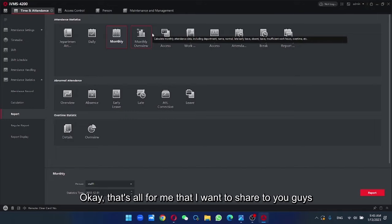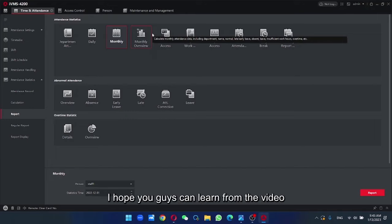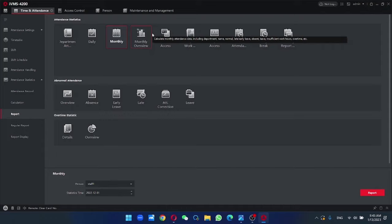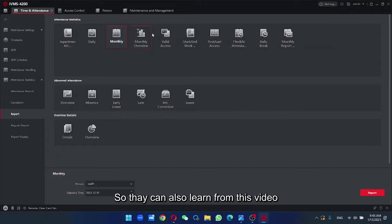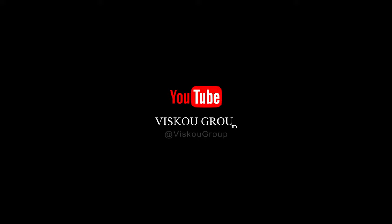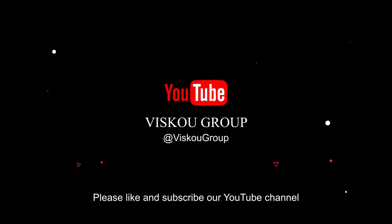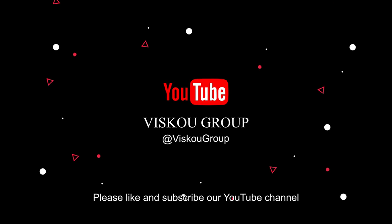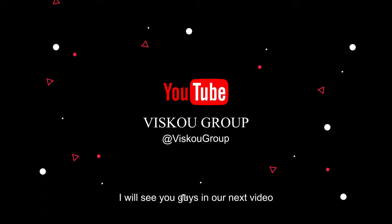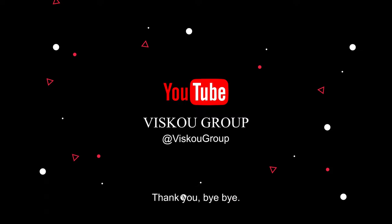That's all for me that I want to share to you guys. I hope you guys can learn from the video and share it to your friends so they can also learn from this video. If you guys like our video, please like and subscribe to our YouTube channel. I will see you guys in our next video. Thank you. Bye bye.